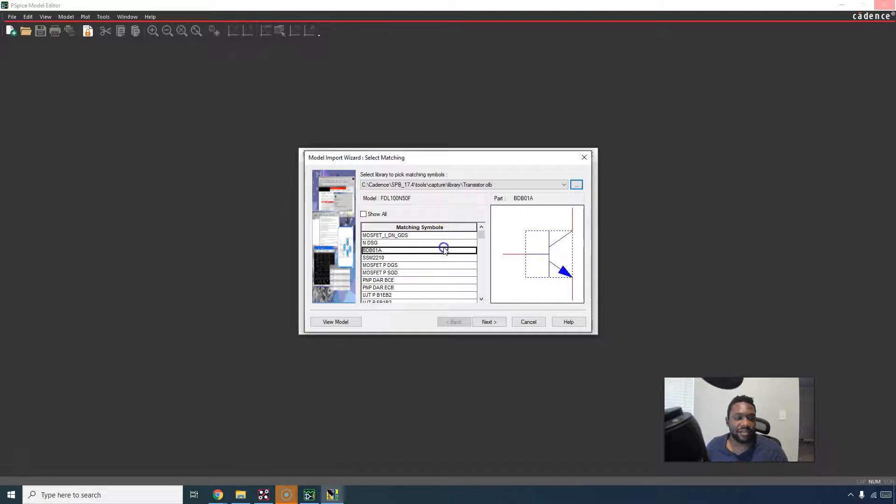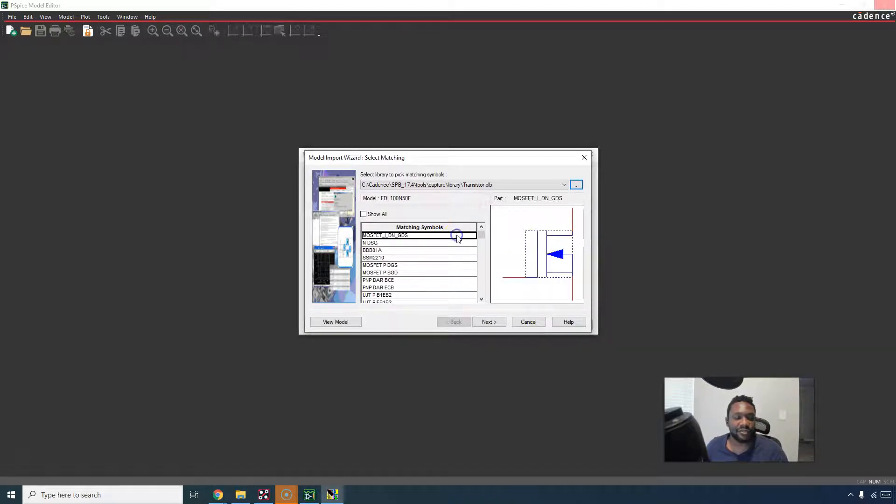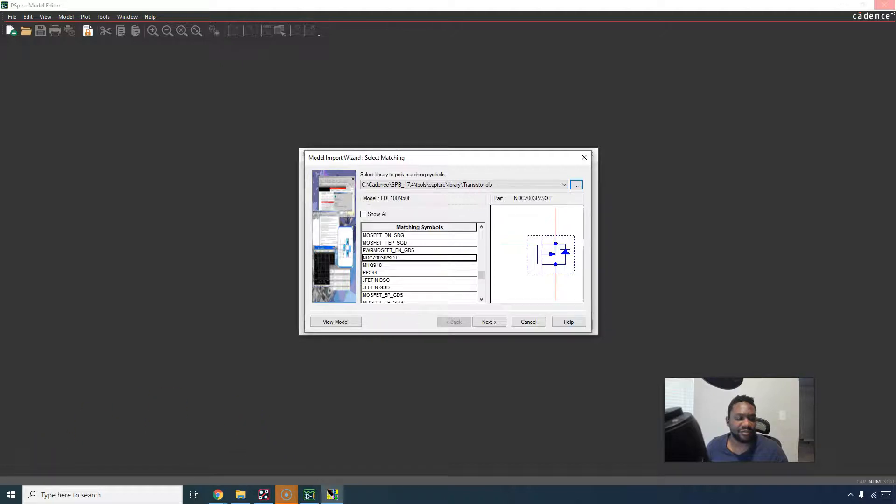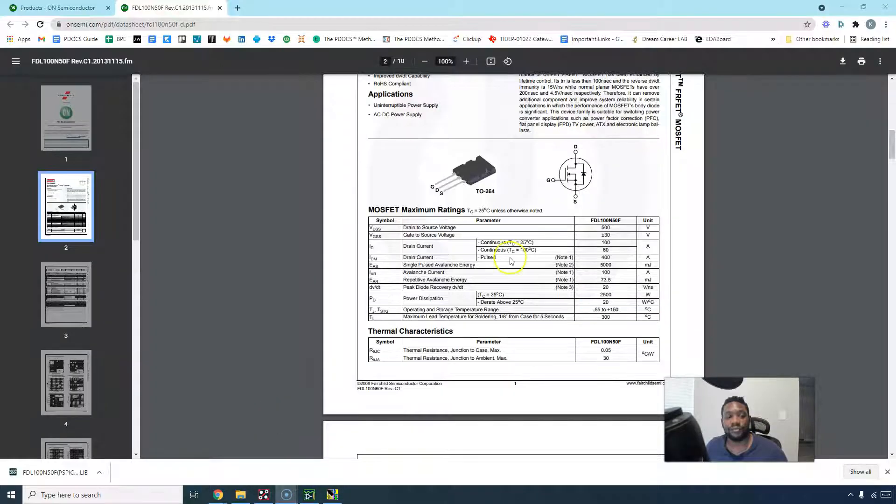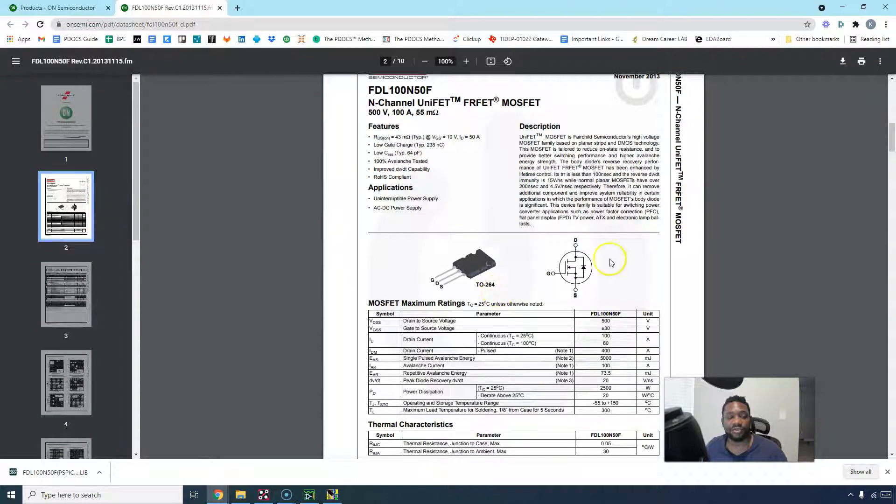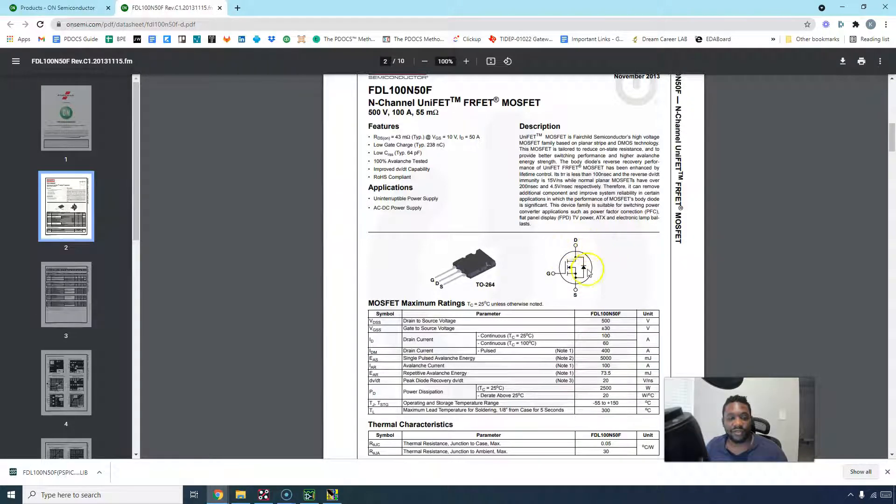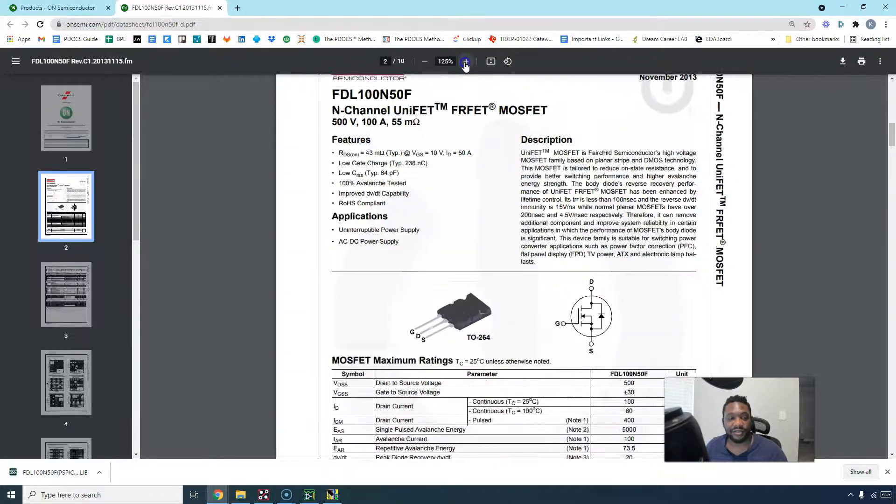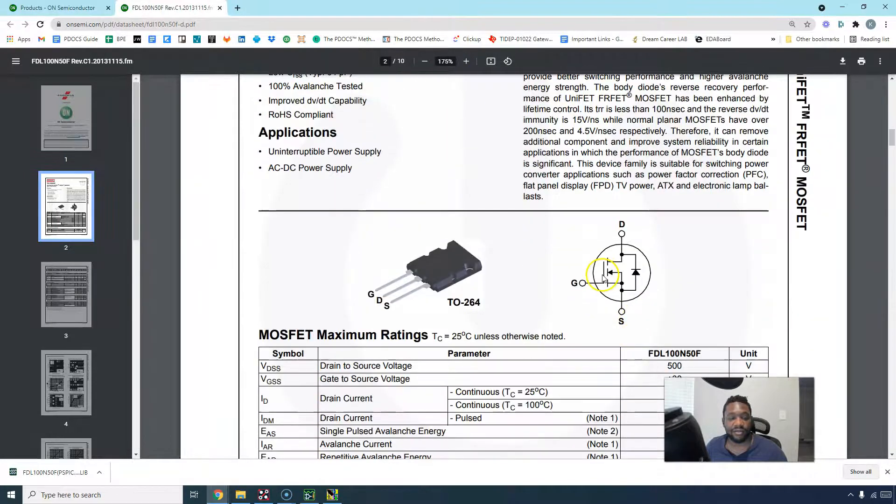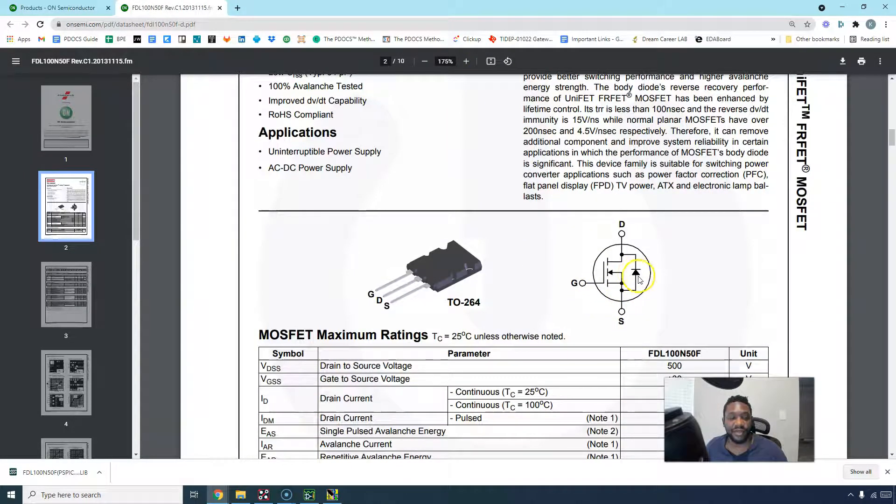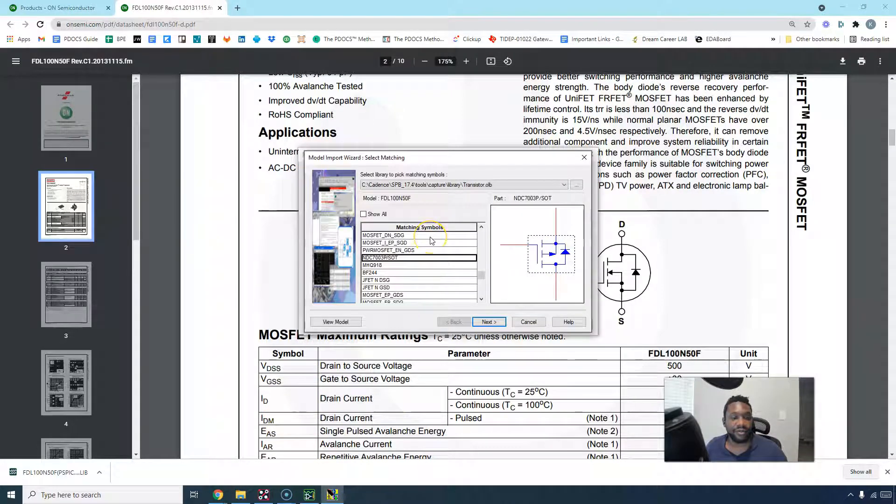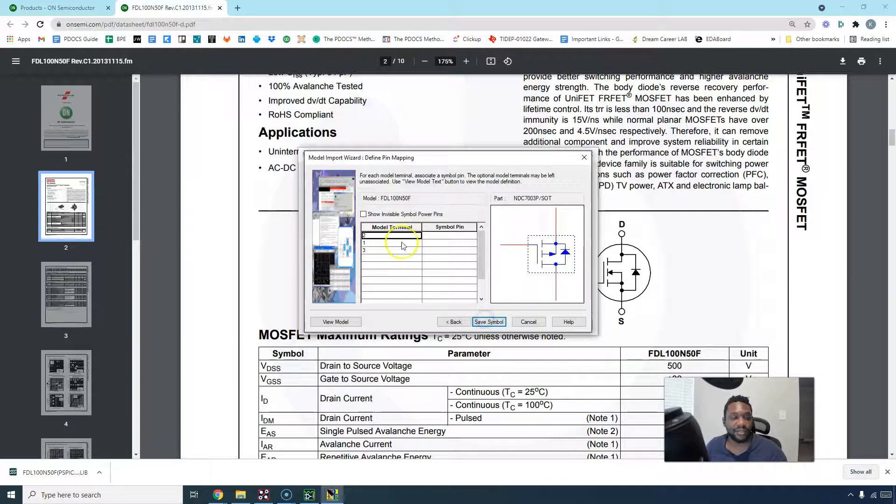And matching symbols. That's really cool. It shows you the matching symbols you could work with. If you have something that's close enough, you can just roll with it. Let's look at the data sheet for this part. This is how it looks on the data sheet. It has a TO-264 package. We can use something that looks like this - drain at the top, gate on the gate, and then source at the bottom with the body diode. Let's go back into our thing. This is exactly what we're looking at. Click next.